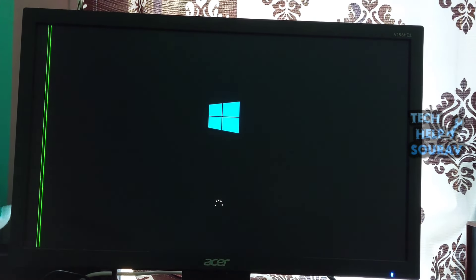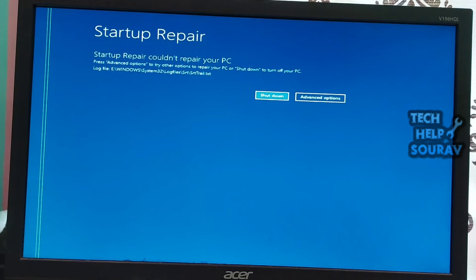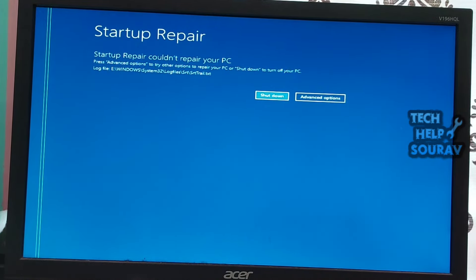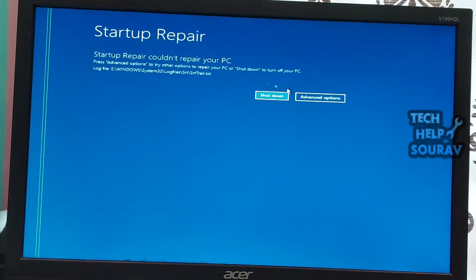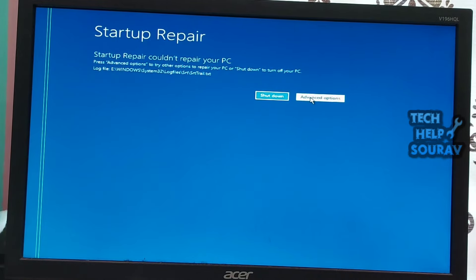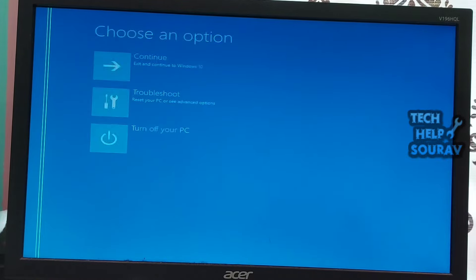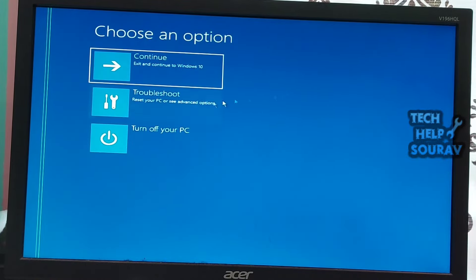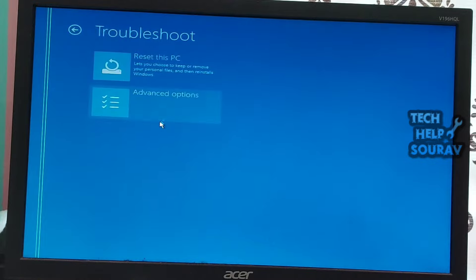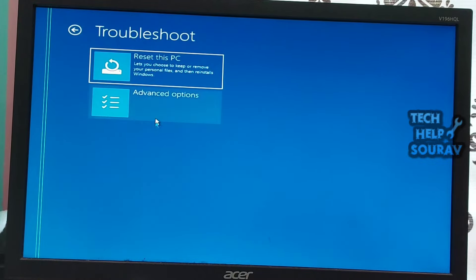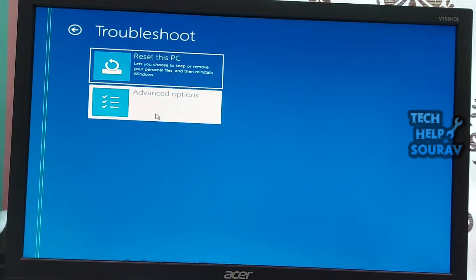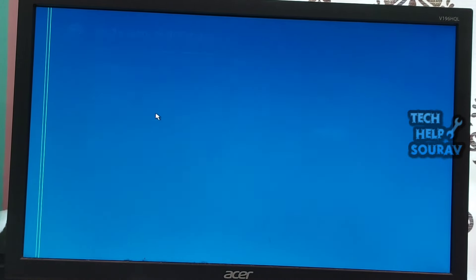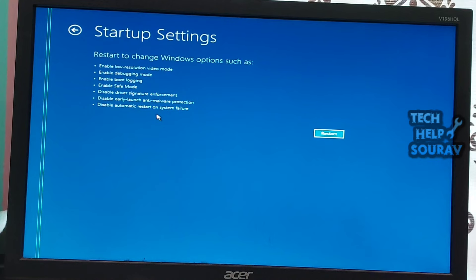Early launch anti-malware protection is designed to start antivirus and security software before any other third-party driver on a Windows device, providing an extra layer of security. Disabling early launch anti-malware may help resolve the automatic startup repair couldn't repair your PC error. Navigate to troubleshoot, then click to advanced options, and thereafter click on startup settings.